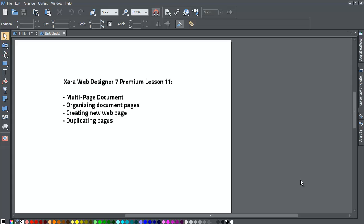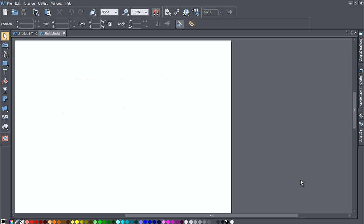Lastly, we'll also briefly cover the index page and why it's important that you do not change the name of the index page.